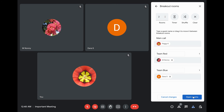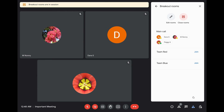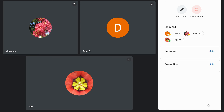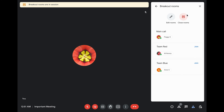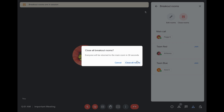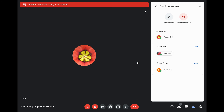Once you're ready for the breakout rooms to start, click open rooms. As the meeting host, you can join each meeting room to monitor what's happening and join the discussion. To end the breakout rooms, return to the breakout rooms panel and click close rooms. Participants will see a 30-second timer before they're automatically returned to the main room.